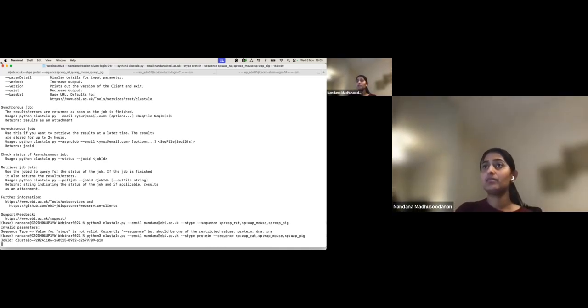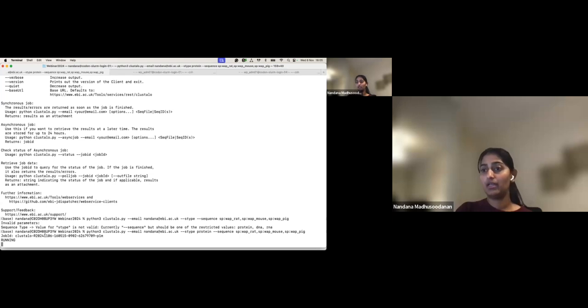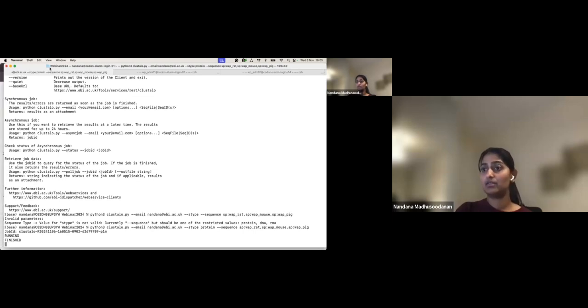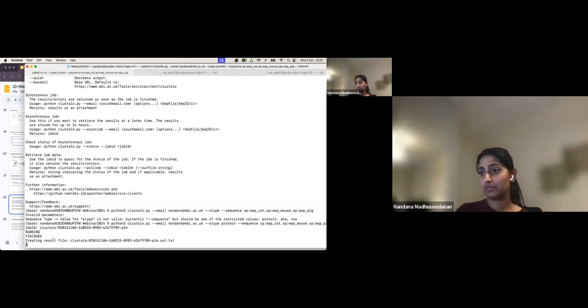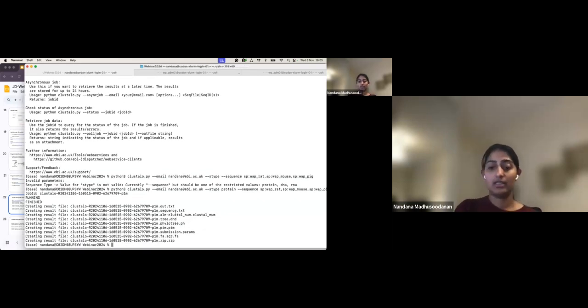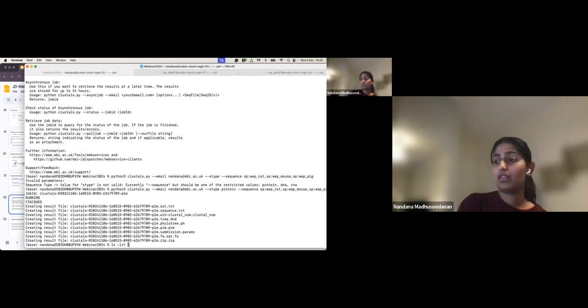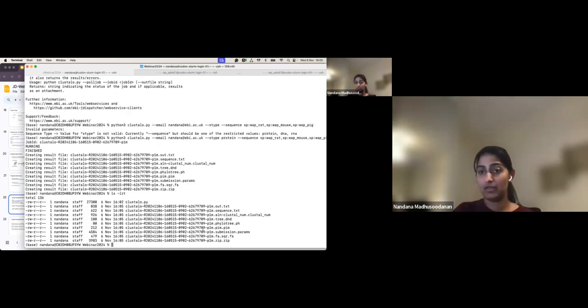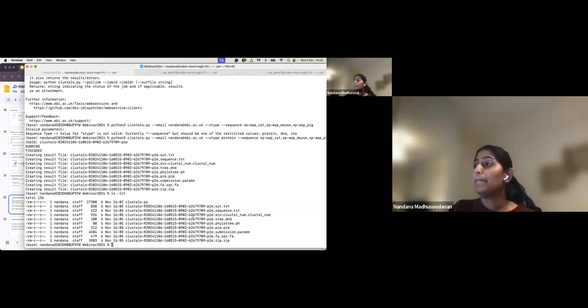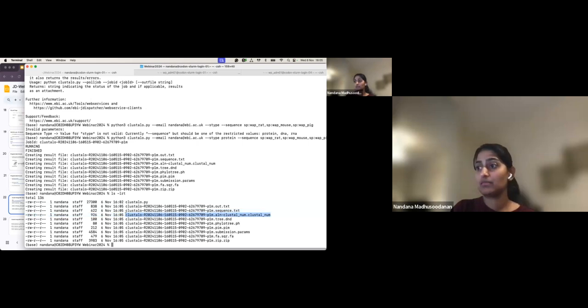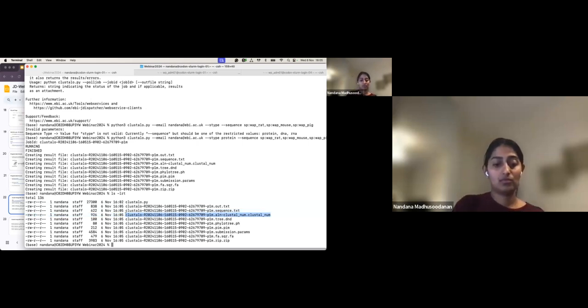Now with the sequence type set to protein, the job submits successfully. I get the job ID, the status shows it running and then finished, and the result files are downloaded automatically. If I list the files I can see all the result files have been downloaded.